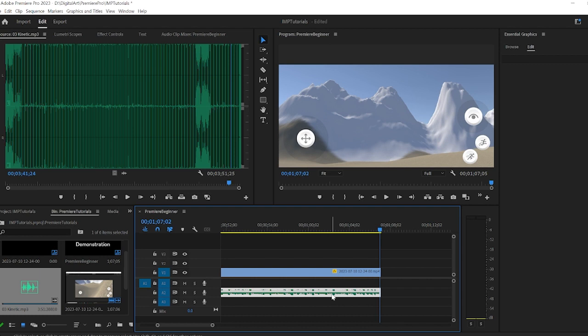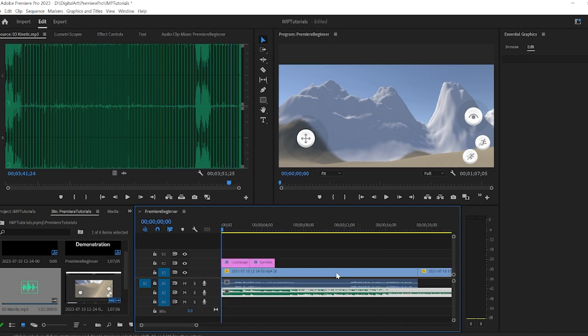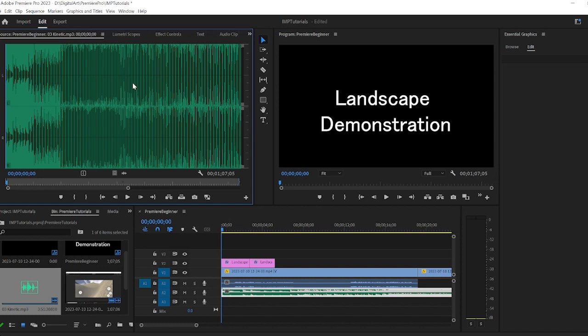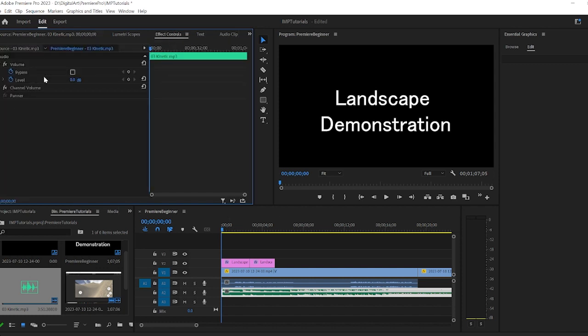This is pretty loud. And so if I wanted to decrease the volume, I can do an overall mix on it, which would change the volume of everything. I can double click on it. And in my effects controls, I'll see the volume here.